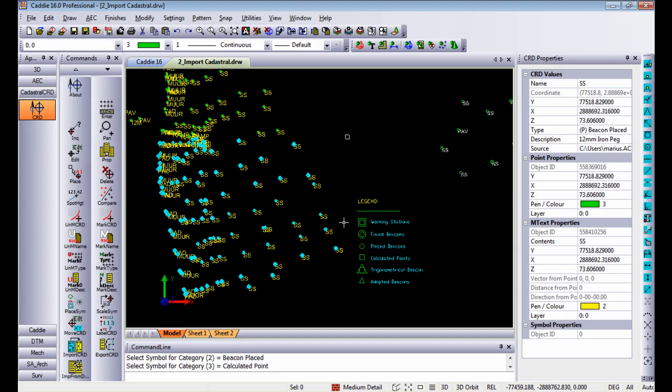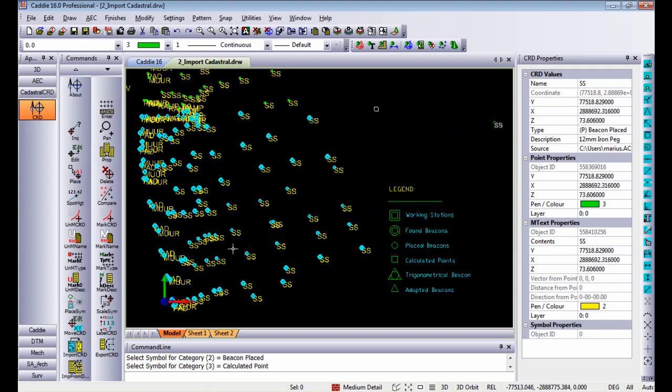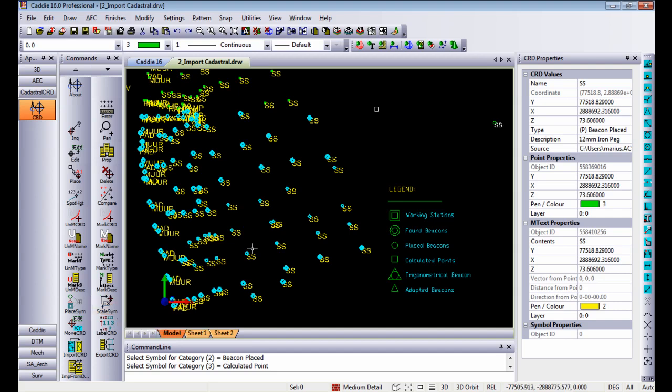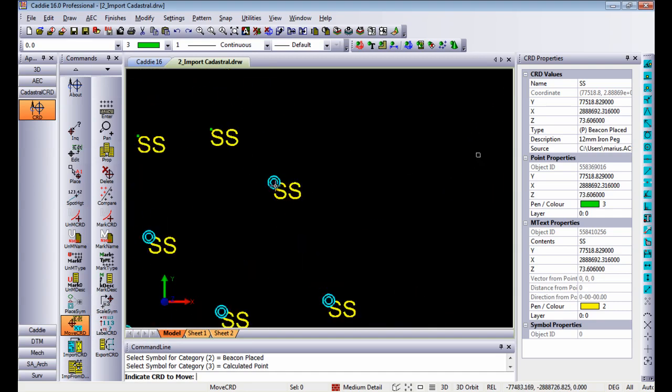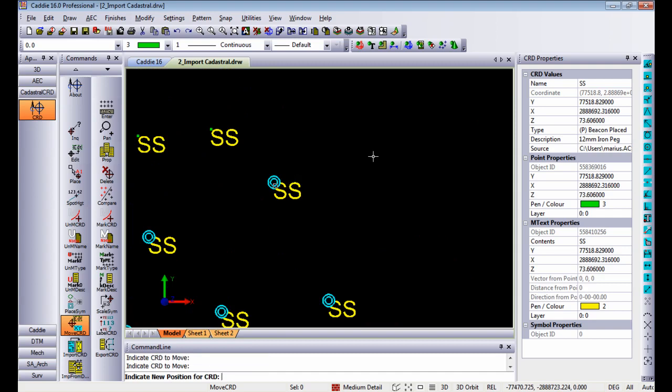So what can we do from that point onwards? We can scale the symbols if you want to make the symbols bigger or smaller. You can also move coordinates. Move coordinates, you indicate the coordinate you want to move, indicate a new position and you will see the point, the text and the symbol automatically moves together.